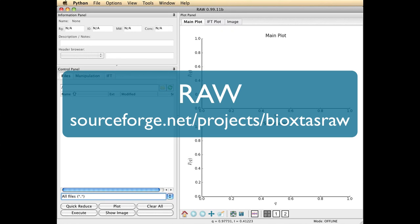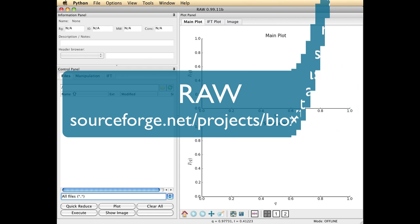Welcome to RAW. RAW is a powerful open source program for processing biological small angle solution scattering data. RAW runs on Mac, Windows and Linux and is available through SourceForge.